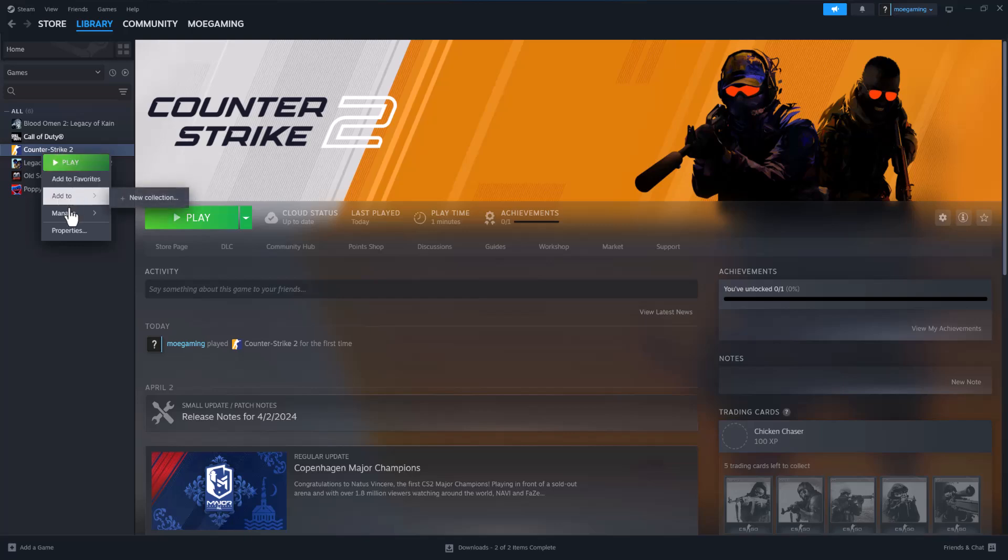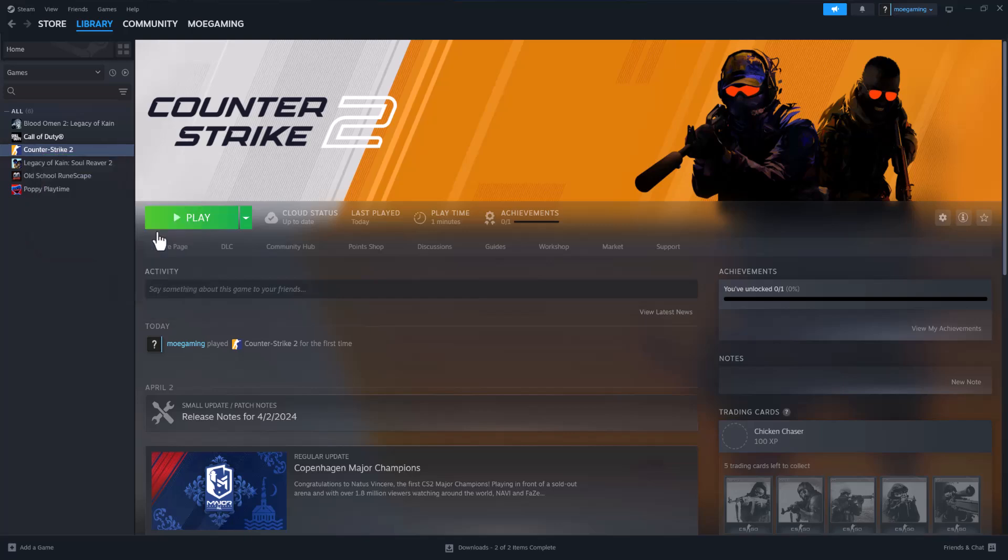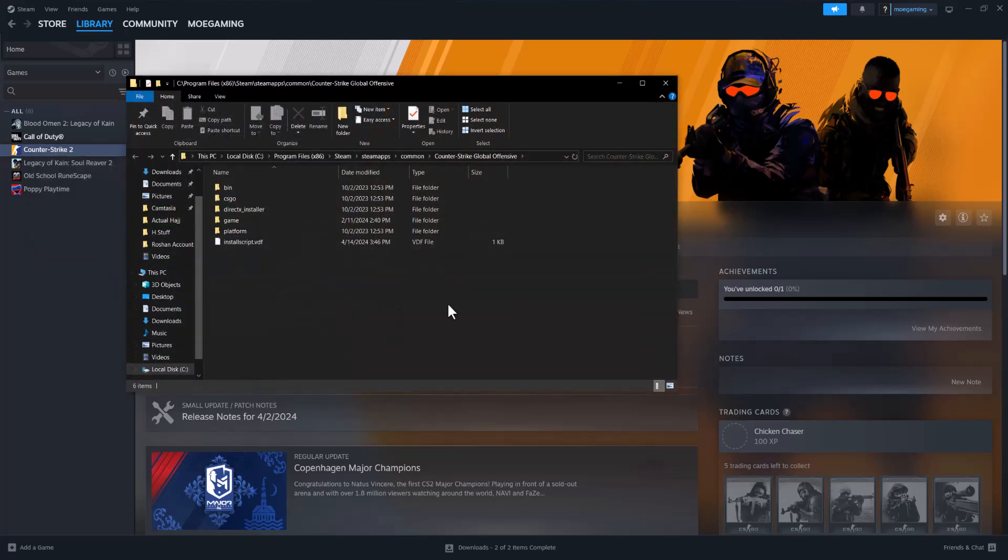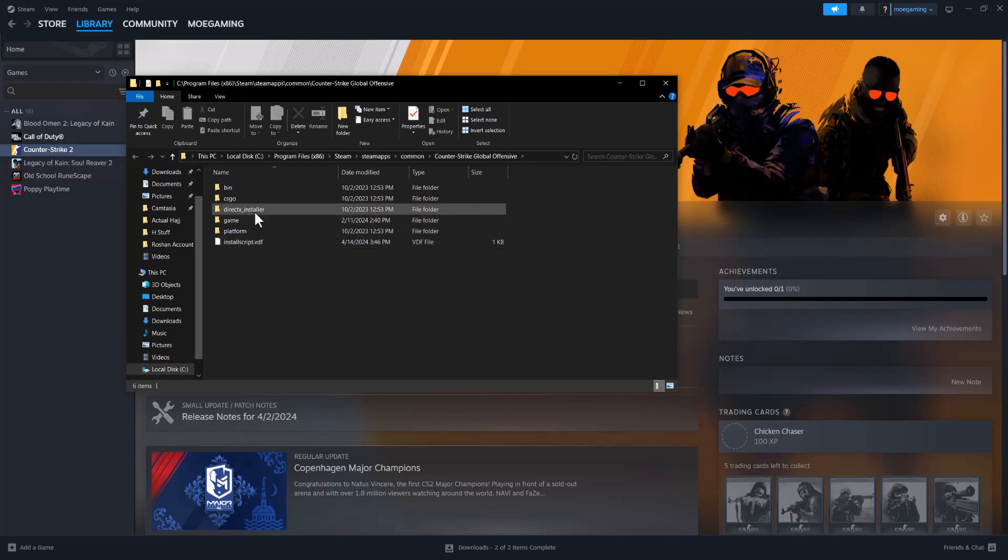If this doesn't help fix it for you either, same thing, right click into it, go into Manage and go to Browse Local Files. In here, the first thing you'll see is DirectX Installer.